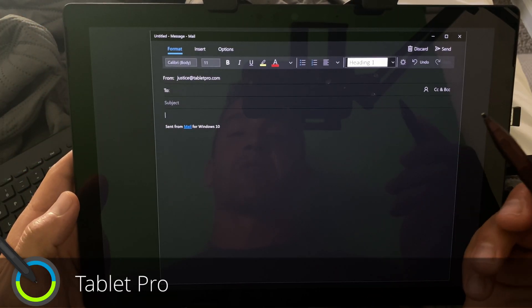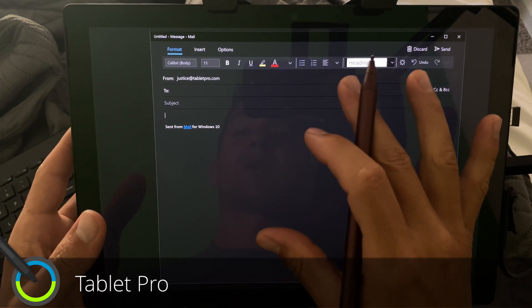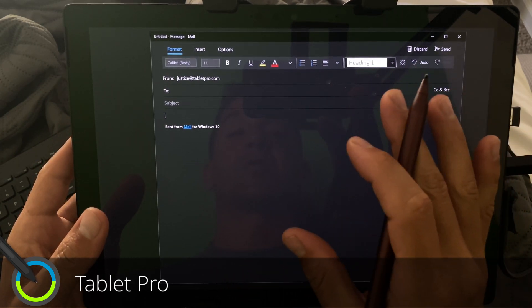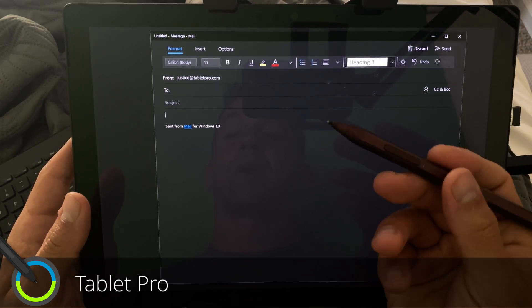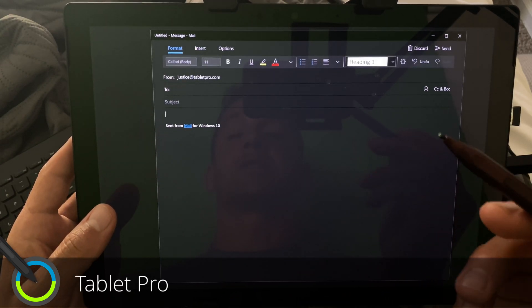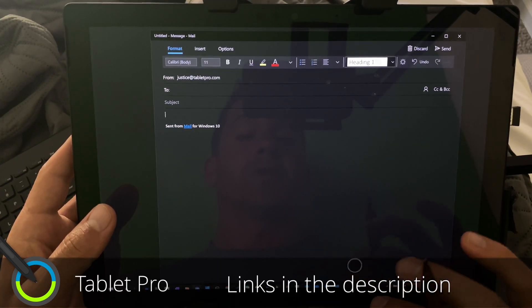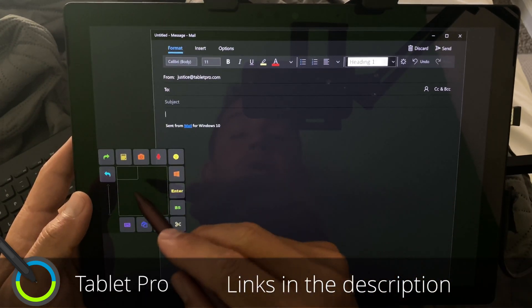Hi, this is Justice with Tablet Pro, and today I'm going to show you how I've been doing my emails lately. I've been doing them without a keyboard. I've been using the pen, and I've been using the float mode. I'm going to go ahead and show you what that looks like. So I have this little tiny float mode over here.